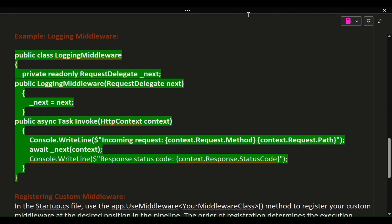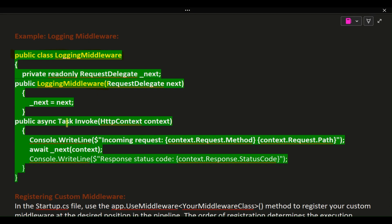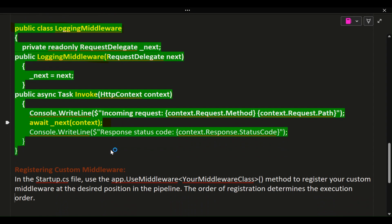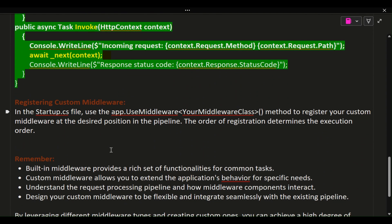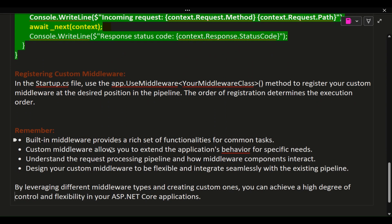Example — logging middleware: public class LoggingMiddleware { private readonly RequestDelegate _next; public LoggingMiddleware(RequestDelegate next) { _next = next; } public async Task Invoke(HttpContext context) { Console.WriteLine($"Incoming request: {context.Request.Method} {context.Request.Path}"); await _next(context); Console.WriteLine($"Response status code: {context.Response.StatusCode}"); } }